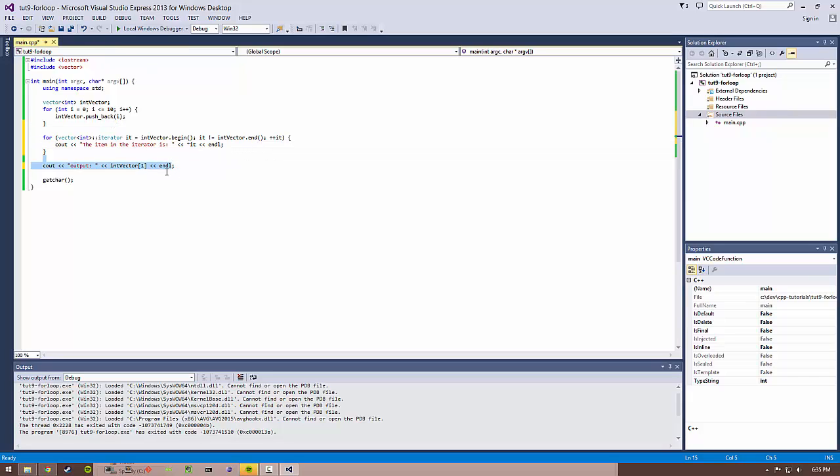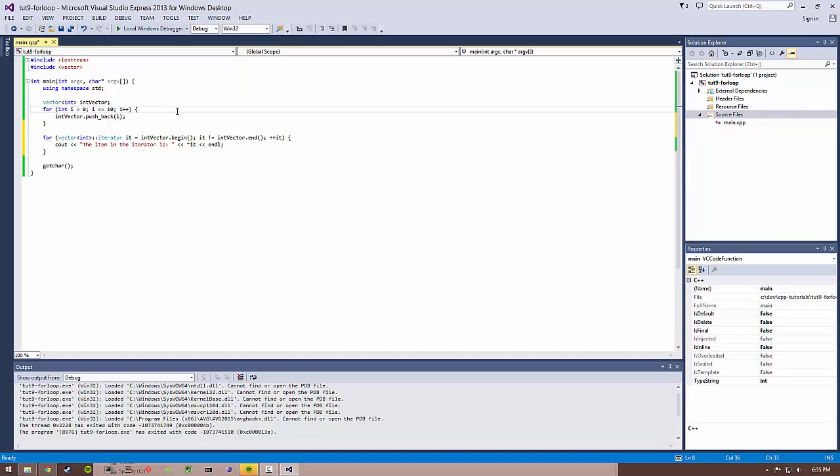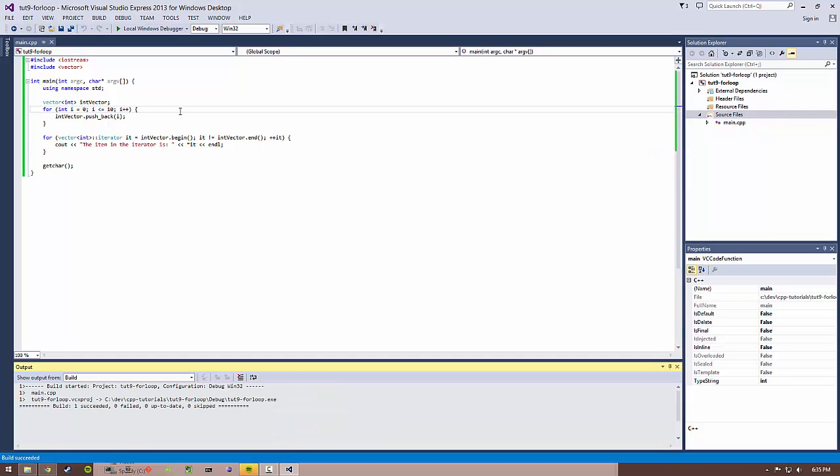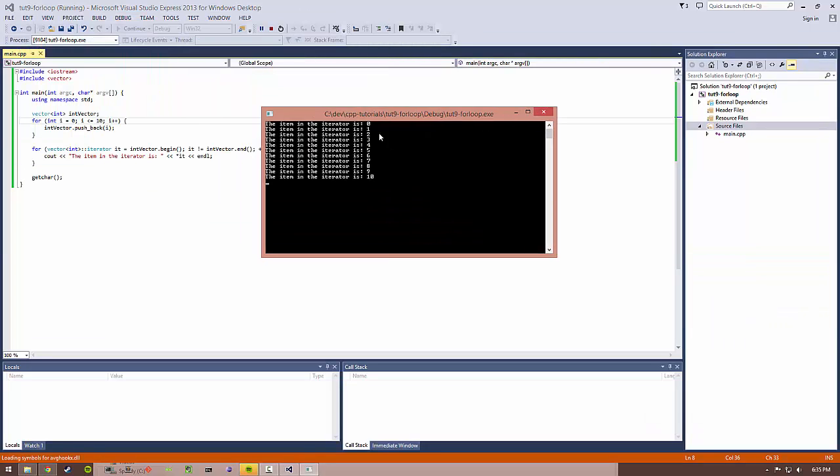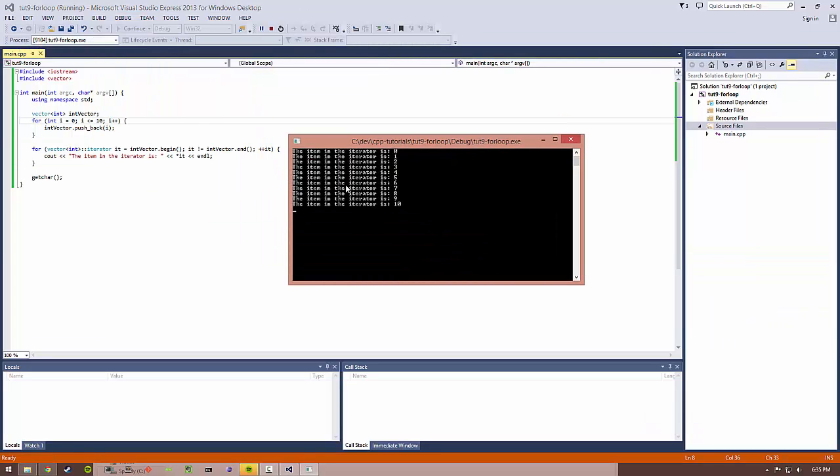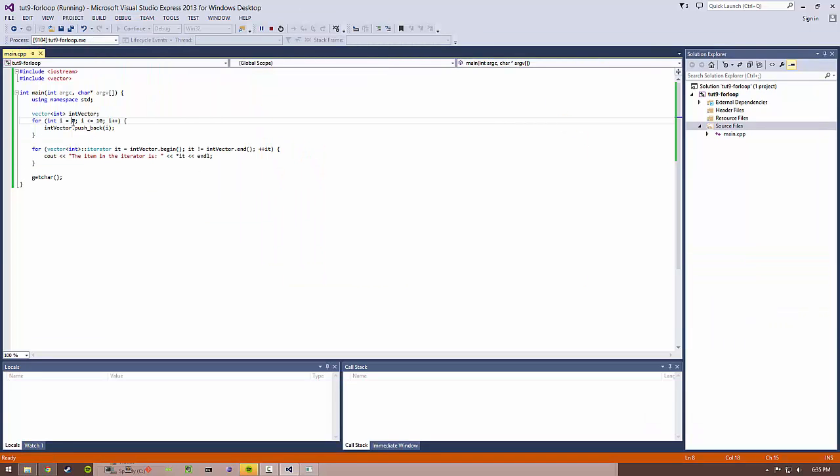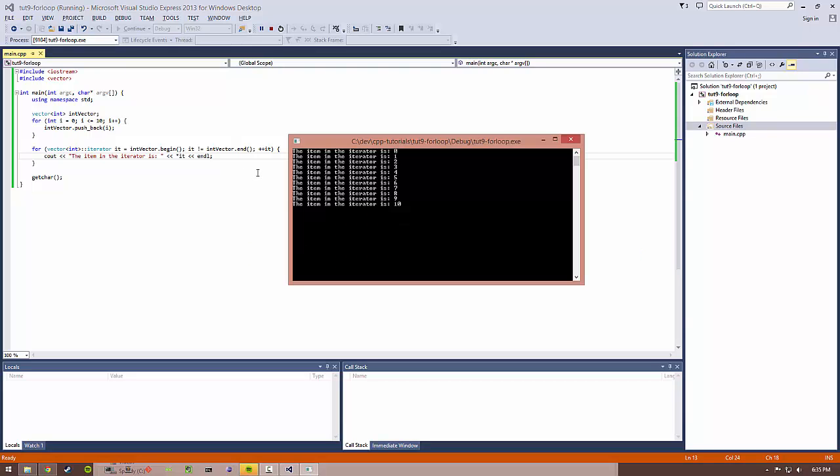So let's go ahead and kill this, let's build it and run it. So you can see we pretty much did the exact same thing in this for loop before, but now we've done it with an iterator.